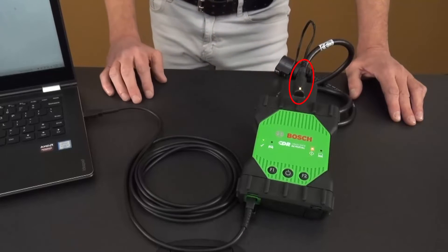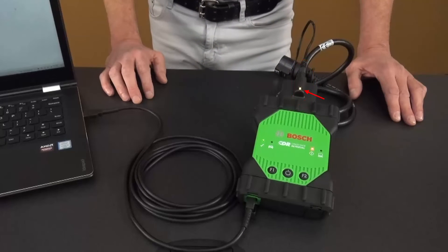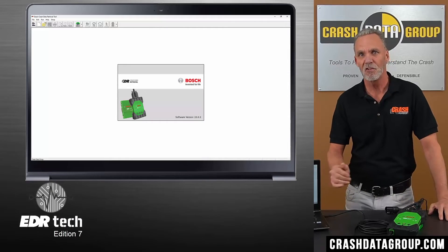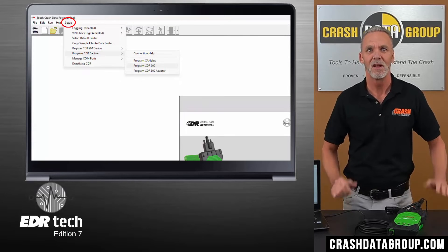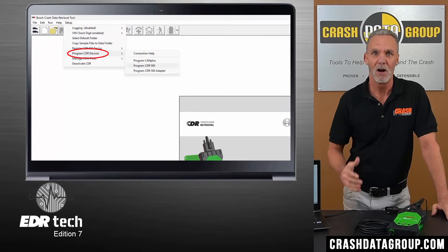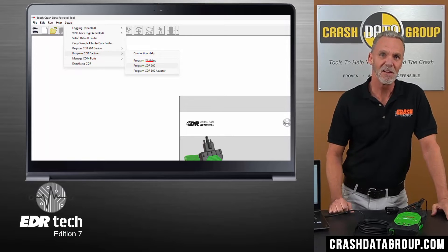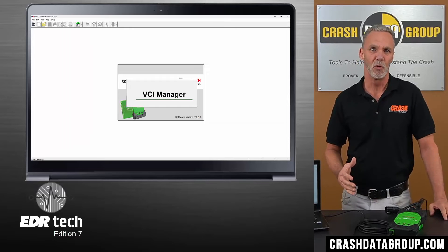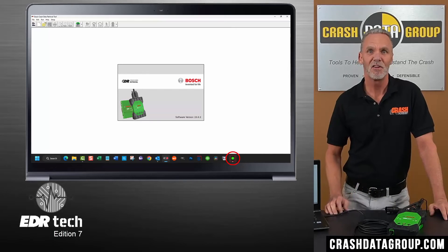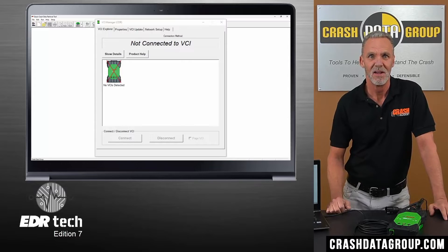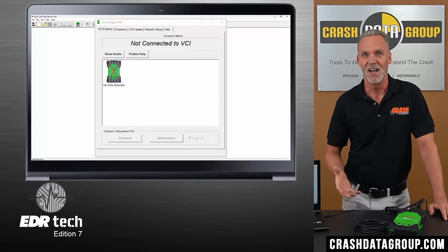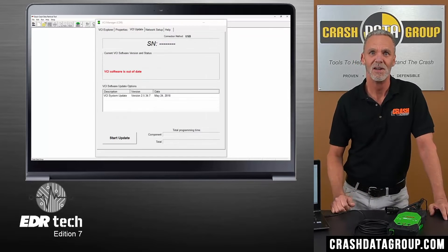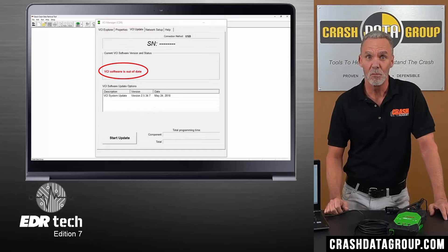Connect the power supply to the socket on the main interface power cable — the amber LED on the power cable will illuminate. Launch the CDR software program on your computer, click on the Setup tab, hover over Program CDR Devices, and click on Program CDR900. This will open the VCI Manager program — you may need to click on the VCI Manager icon on the taskbar. Click on the CDR900 icon, then click on the lower left button, which should now be labeled Recover. The message 'VCI software is out of date' will appear.